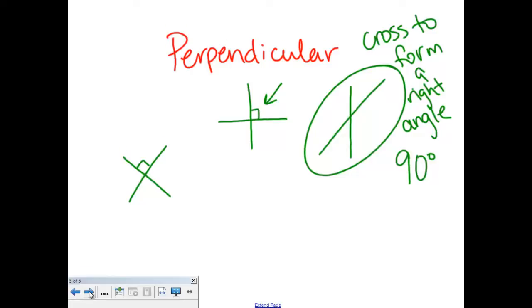Then we have perpendicular lines. Those are very much like intersecting, but they cross a particular way — they cross to form a right angle. And we can look for that little square to make sure. Thank you.